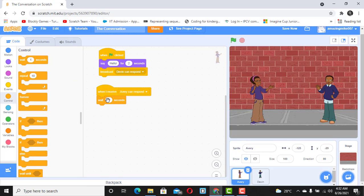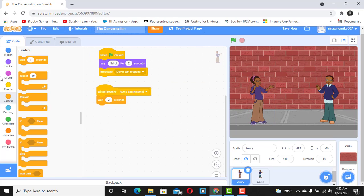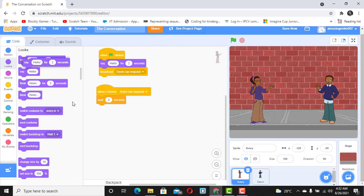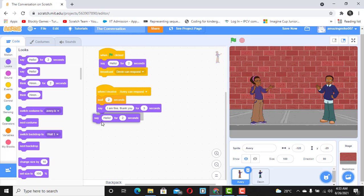Now Avery can wait for two seconds, then go to the Say block and type 'I'm fine thank you' for three seconds. Then add another Say block and type 'how about you'.